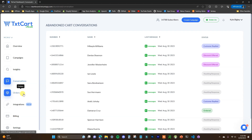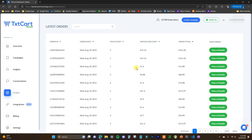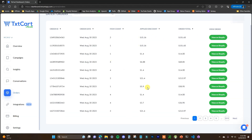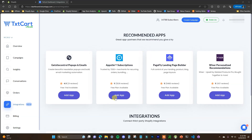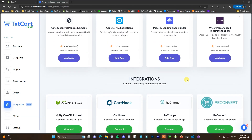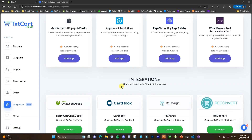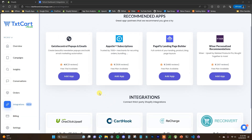Coming down here is where we can see all of our orders and choose to view them on Shopify — this is pretty self-explanatory. Next, we have the Integrations section, which gives us some recommended integrations. You can use some of these third-party apps that integrate with TextCart, some of which let you set up email pop-ups that you could use to build your text subscriber list, so this is definitely something worth checking out as well.